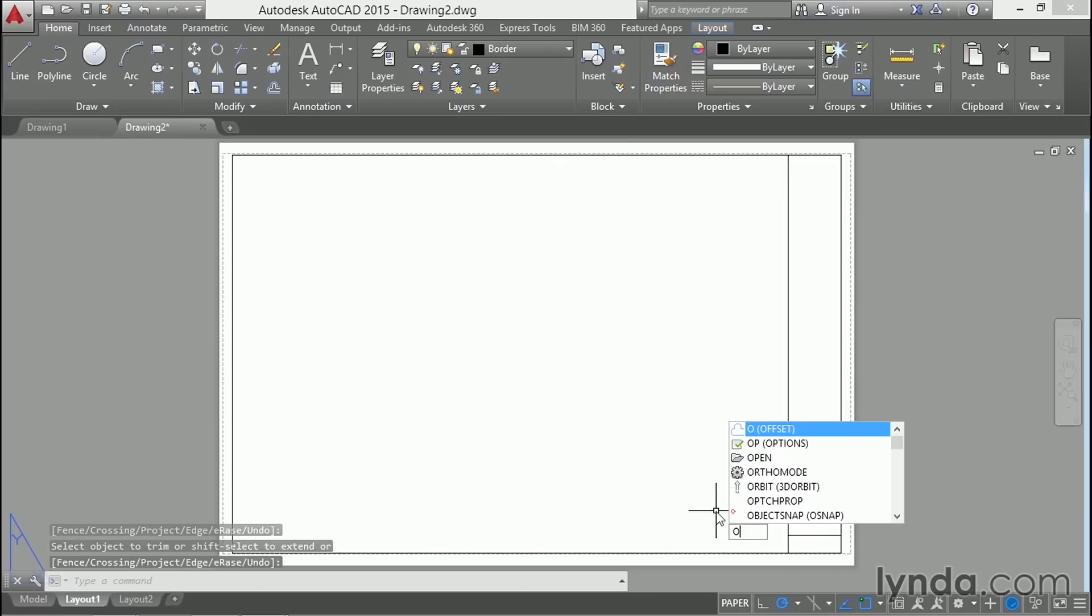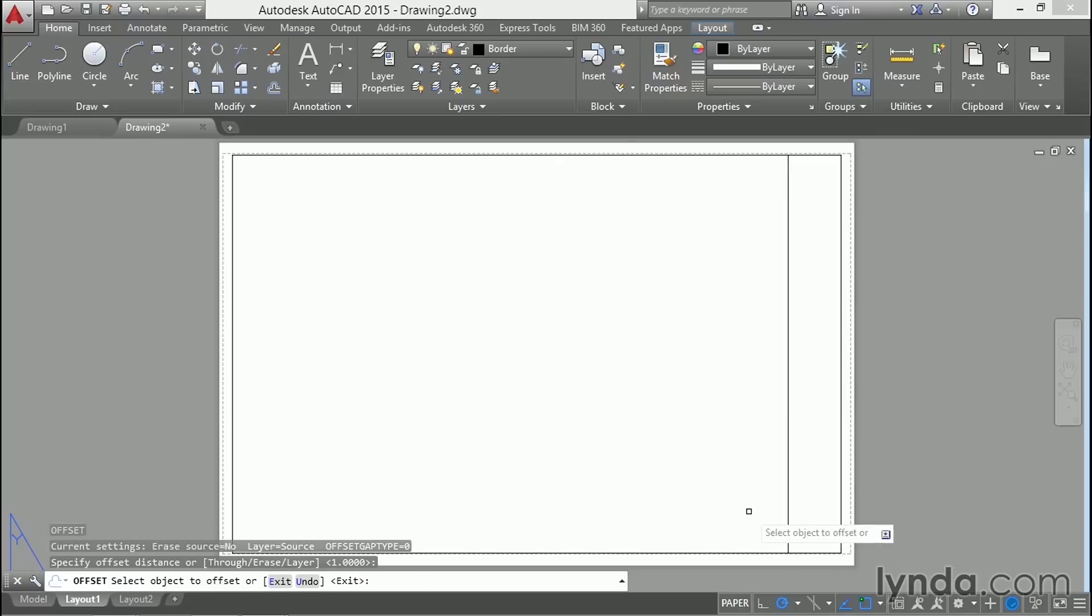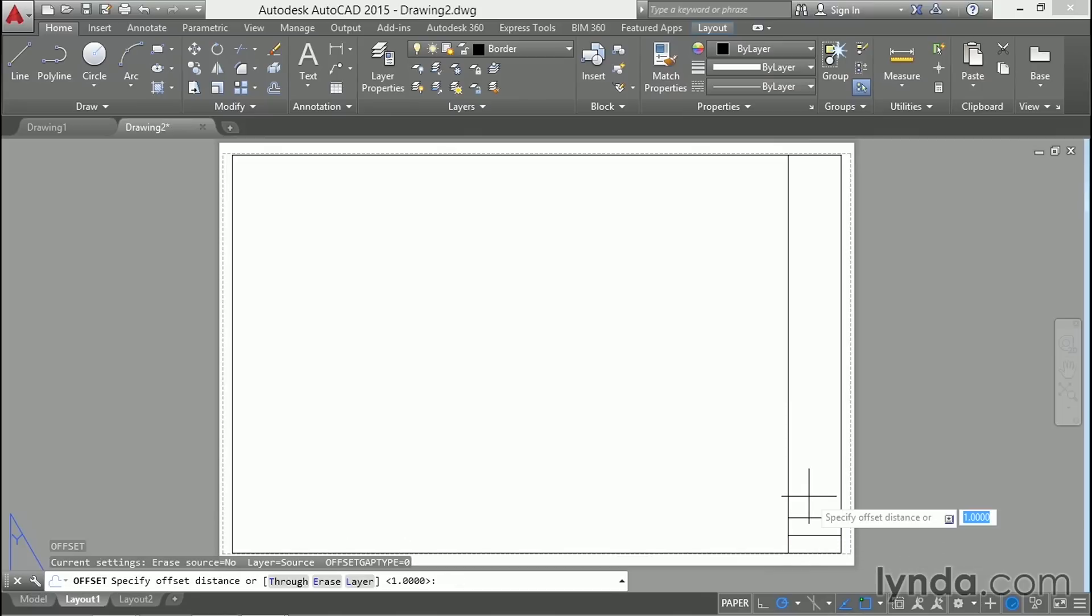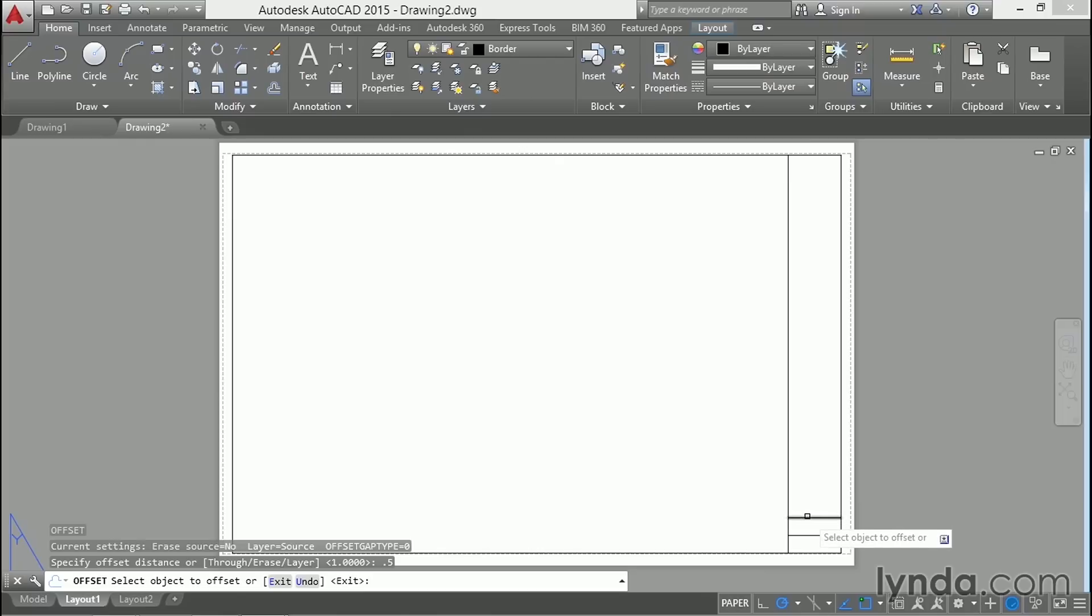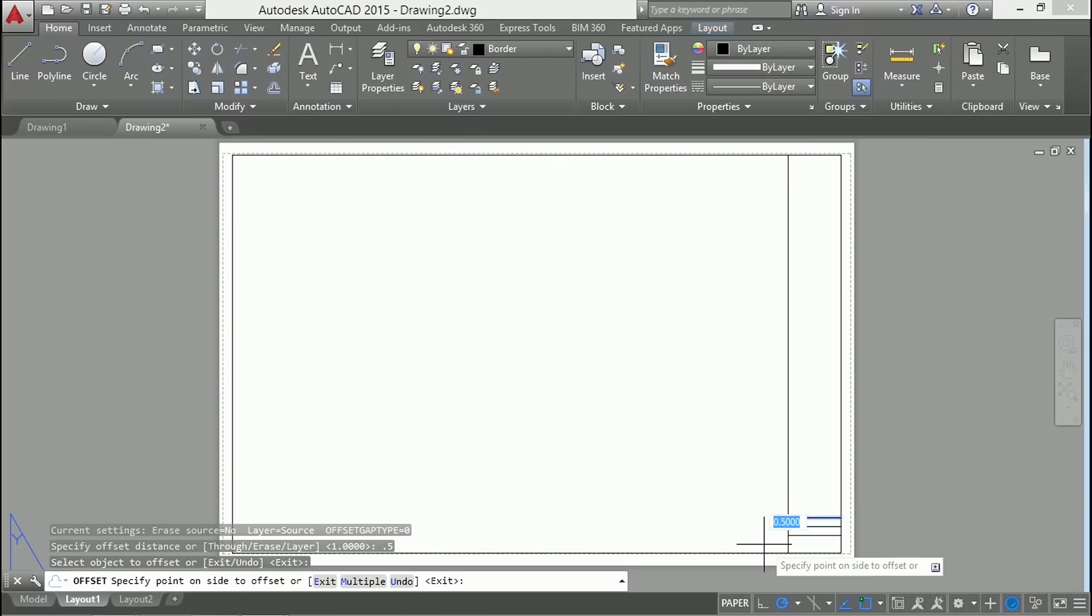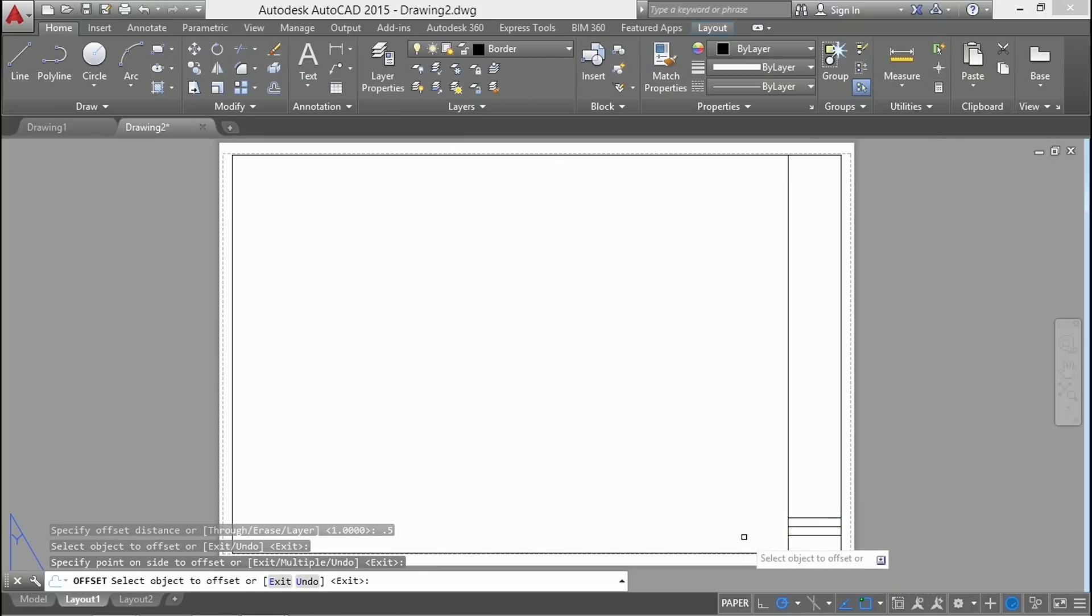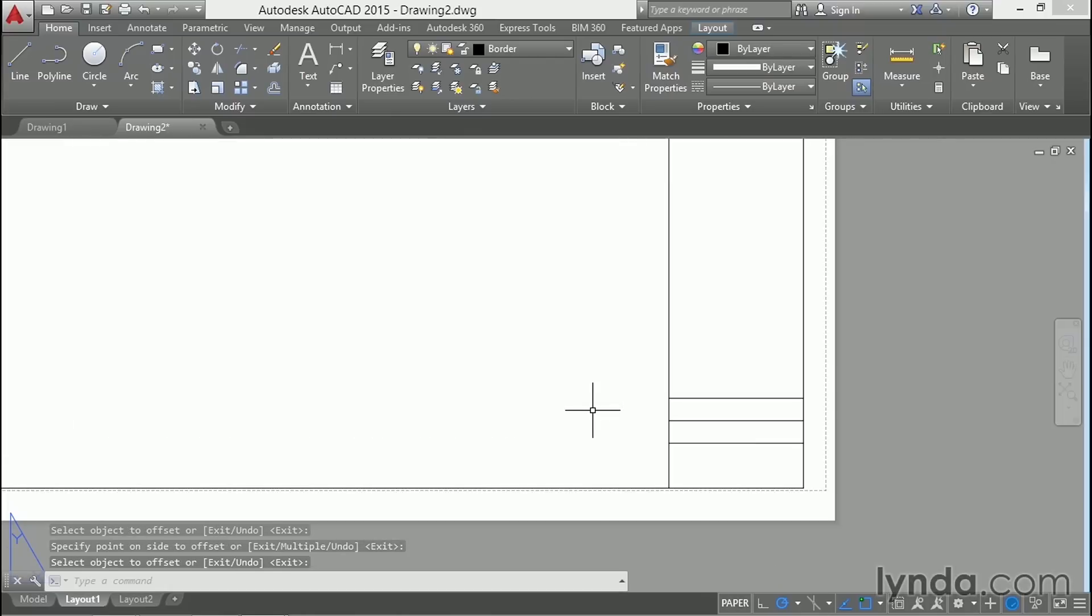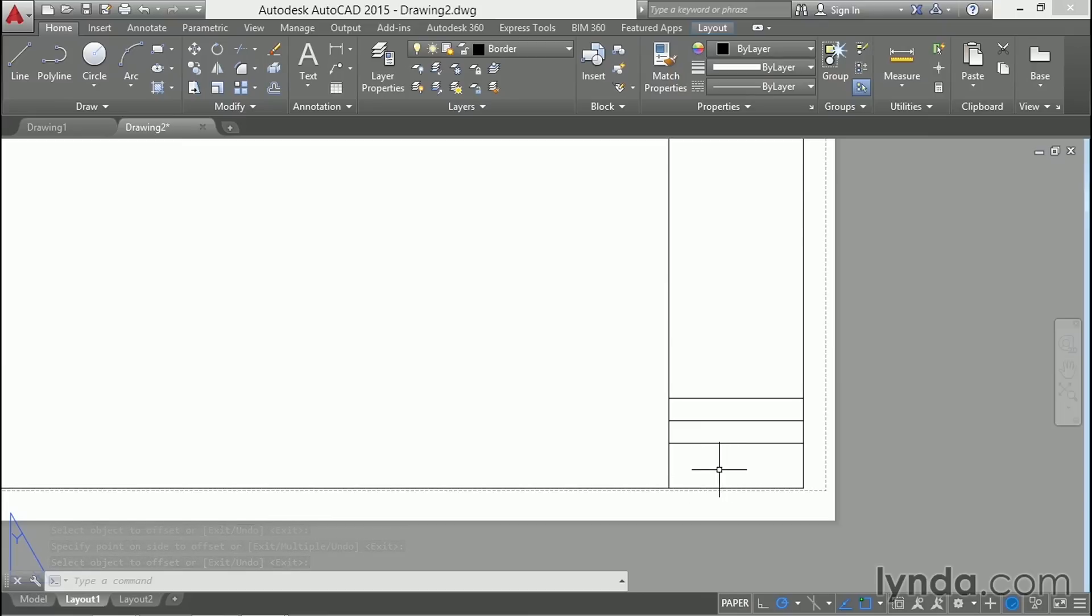Offset again and one more time with a distance of 0.5 or half an inch. Like that. So I've created a number of boxes in the title block. So I have places to put the sheet number, sheet title, project number, project name, and so on.